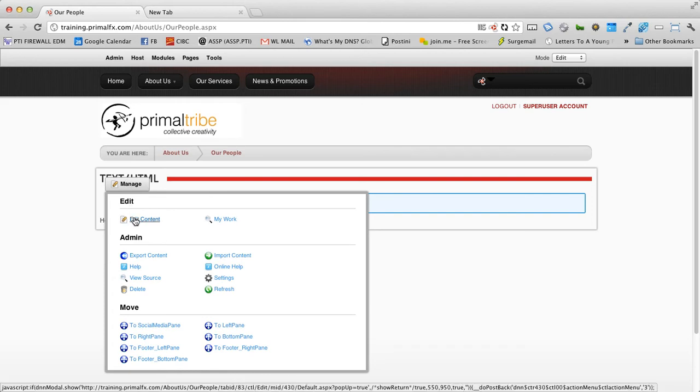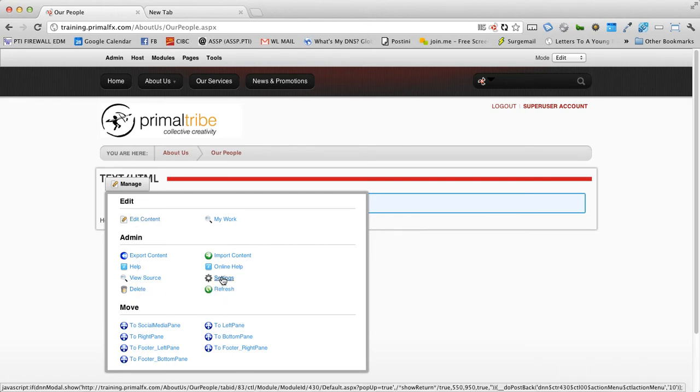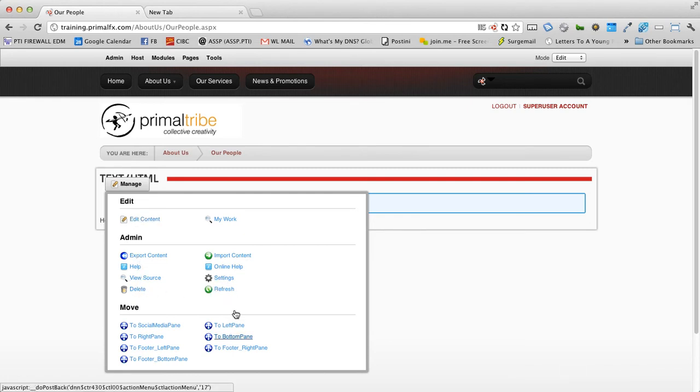When I hover over the manage button, you will see a bunch of options. The first is edit content. Well, this opens up the editor and allows you to edit the content as you need to. You will also notice a few other options, which include delete, settings, and below a bunch of move options, where you can actually move modules in and out of different areas.